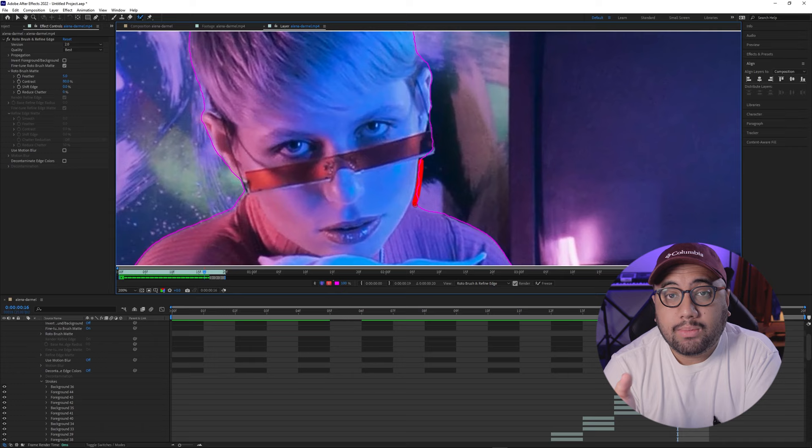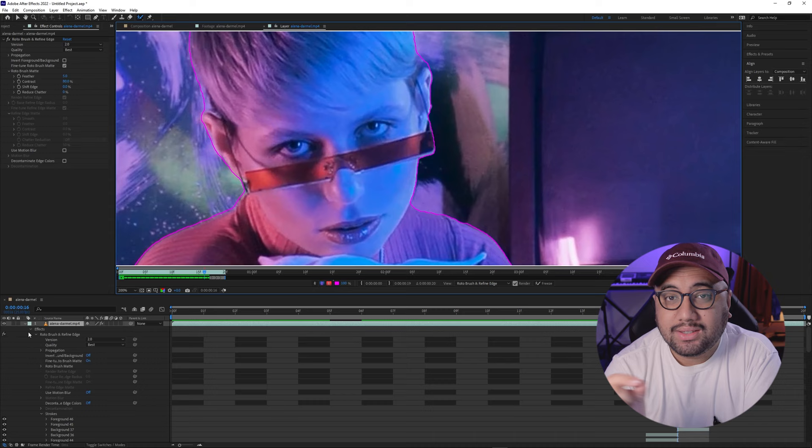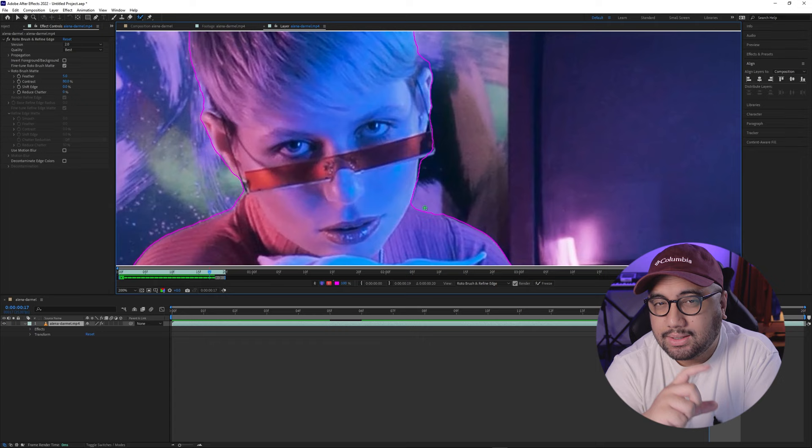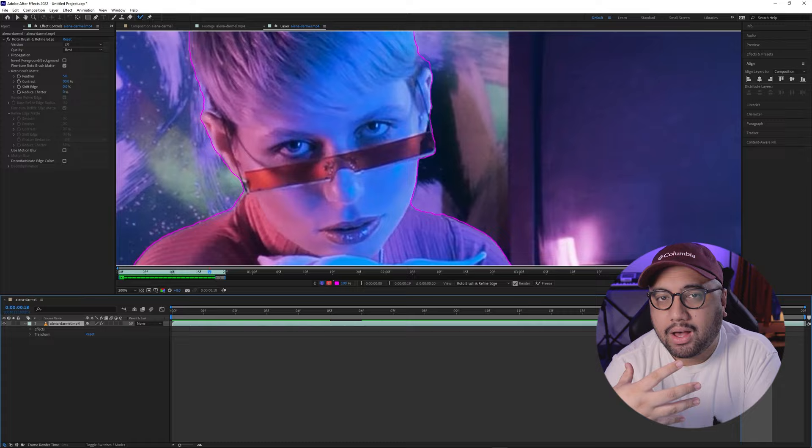The next thing we have to do is rotoscope our subject to separate them from our background. To keep this video short, I'm not going to show you how to do that here, but there's a video up here if you want to learn how. A couple of pointers for rotoscoping this footage: you don't have to be super precise for areas where the subject doesn't overlap with the ring or cylinder. In this case, the bottom half isn't as important as the face or the torso, so we're going to pay more attention to refining the top half.